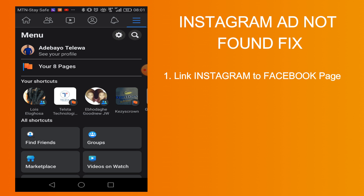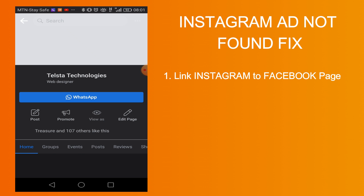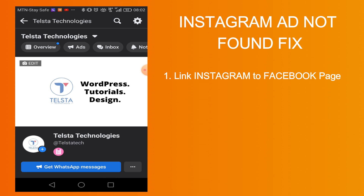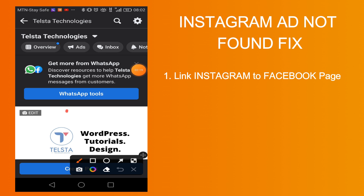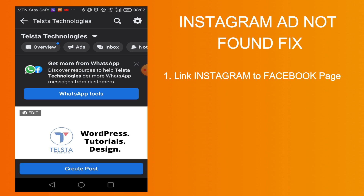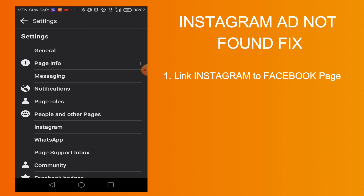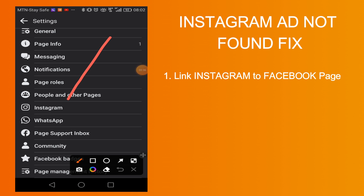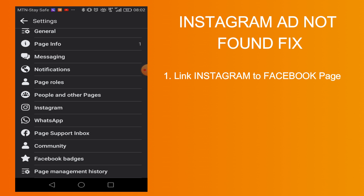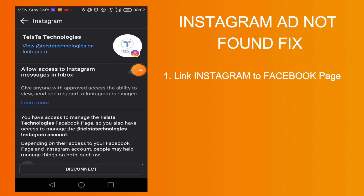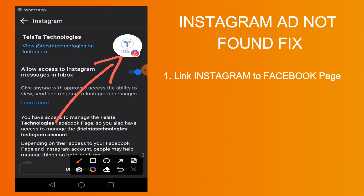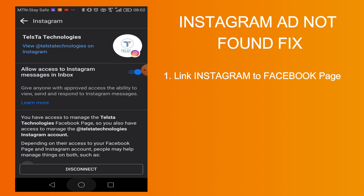So Telstar Technologies — that's the page. Then you click on settings. I click on settings there. Then I scroll down and search for Instagram. Here's Instagram — I click on it. For me I have already linked my Instagram account, but you'll see a button to link your Instagram account to your page. Just click on it and allow access to Instagram. Once you do that, go back to Play Store.